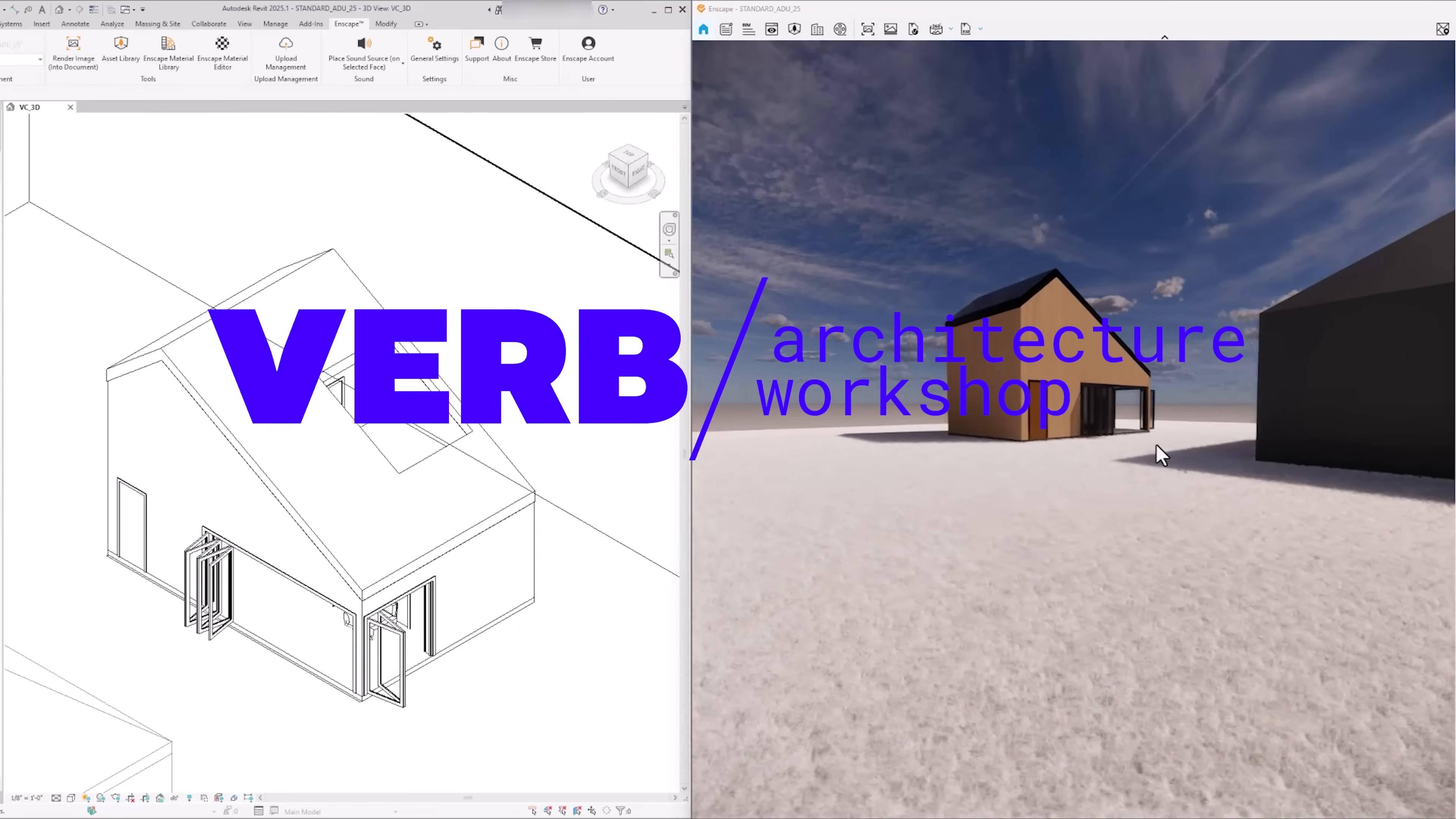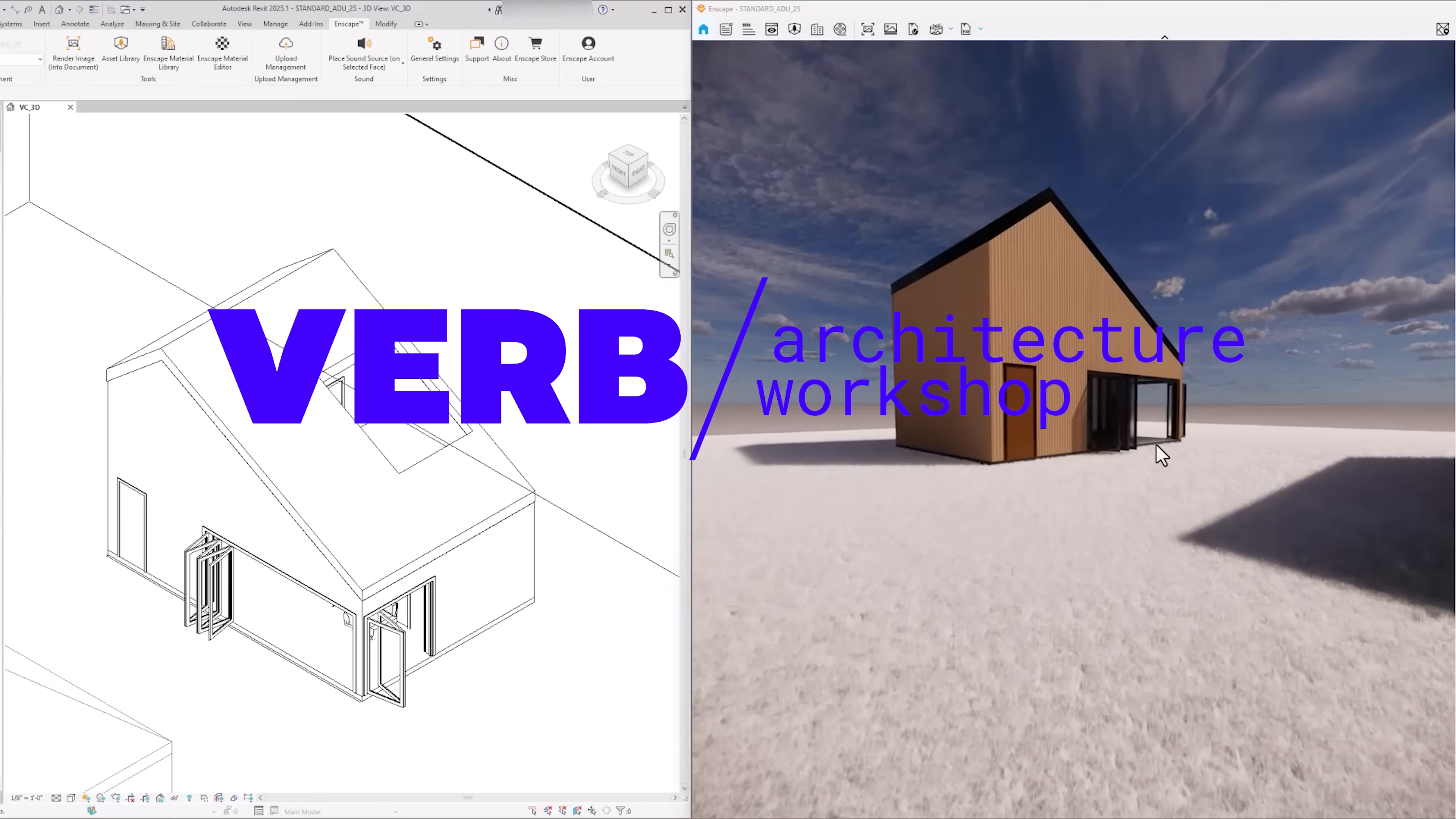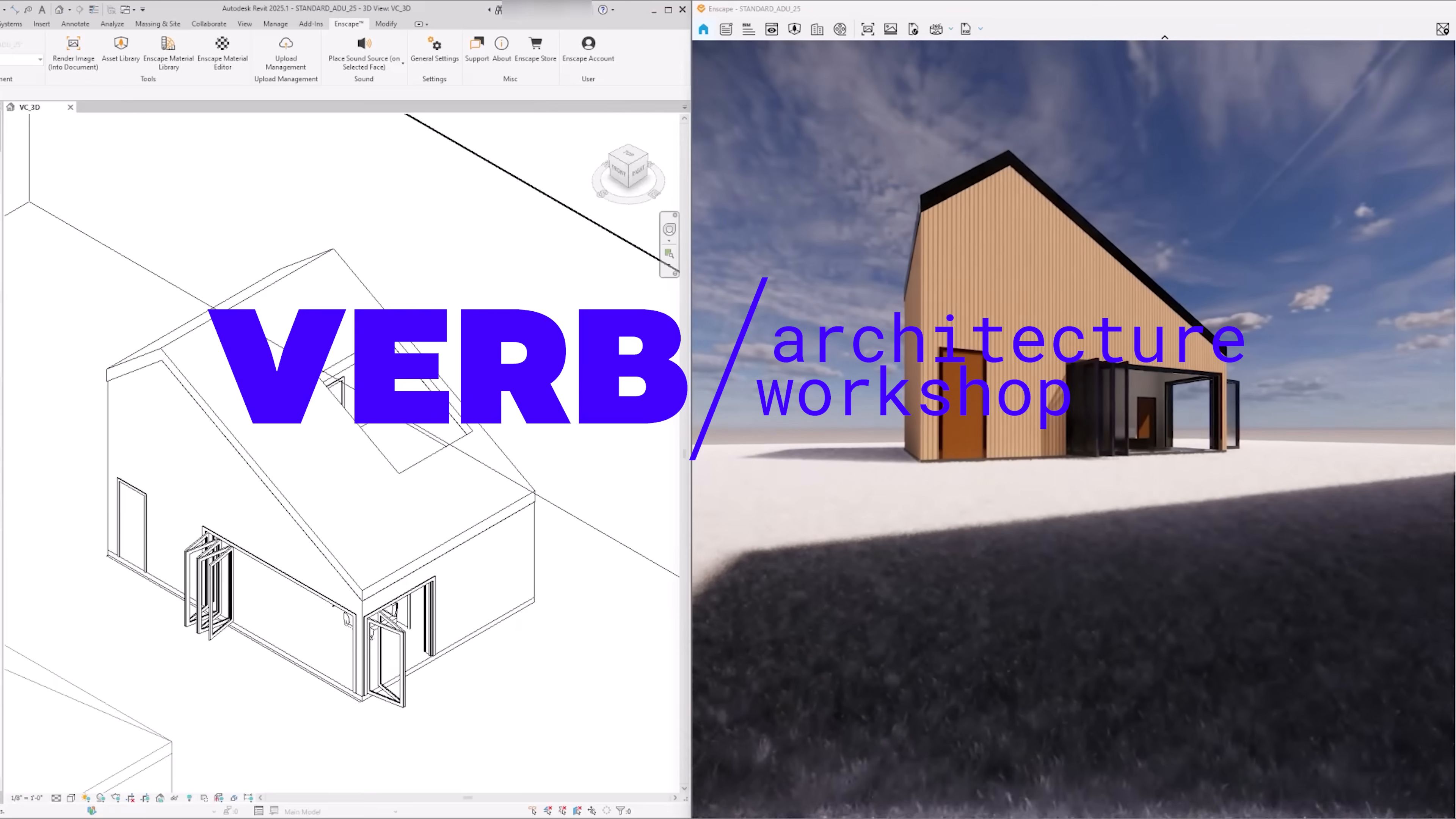Also, if you want to keep up to date on any future VERB architectural courses and products, sign up for our newsletter. I will leave the link in the description box.